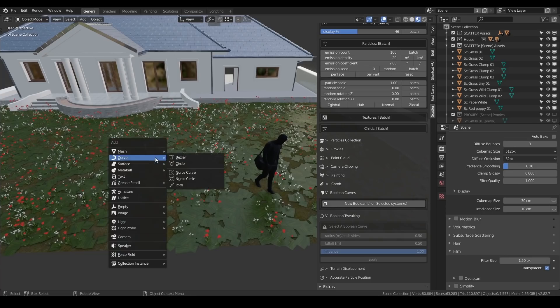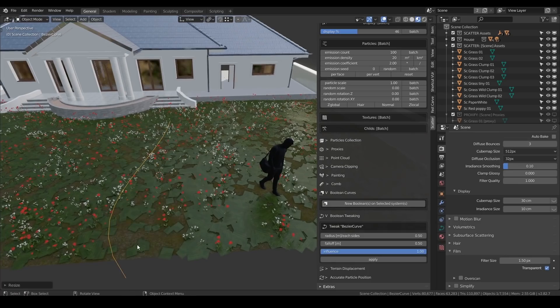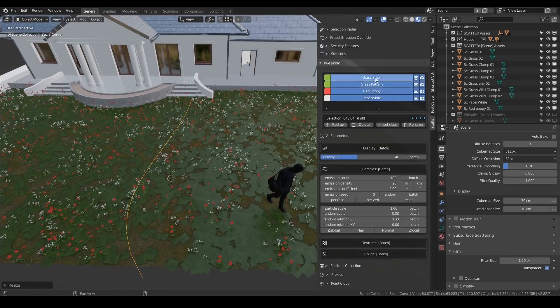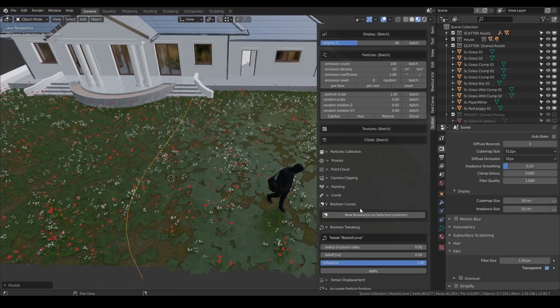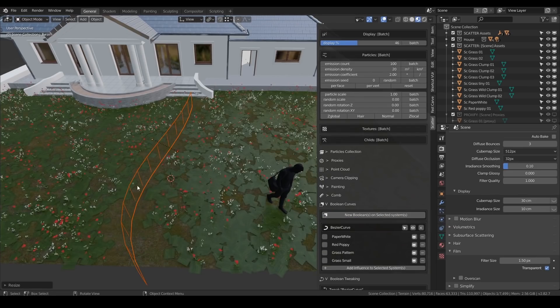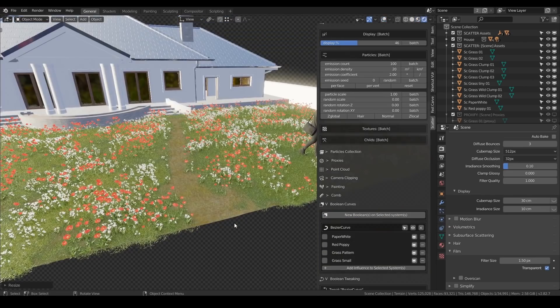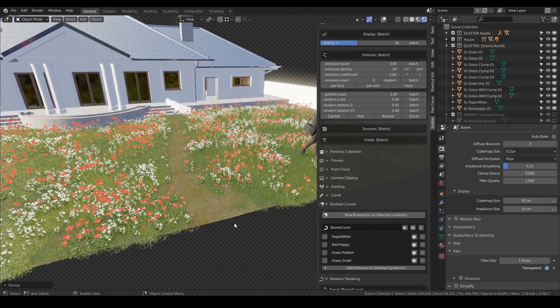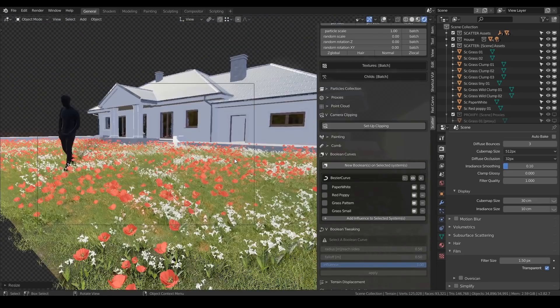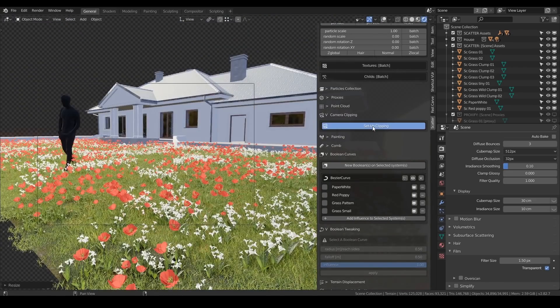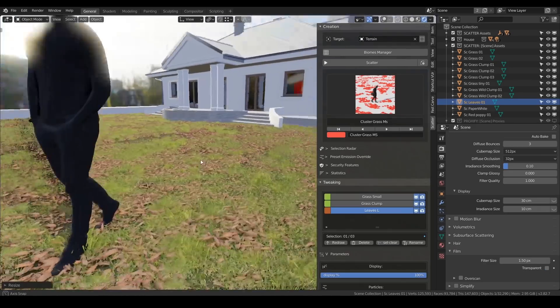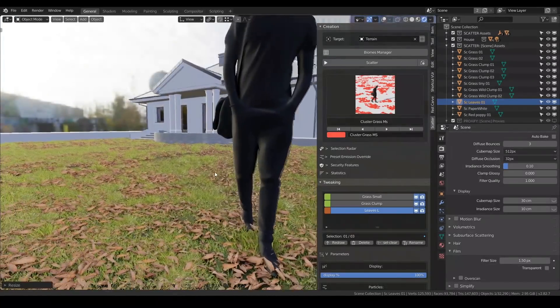So I've gone for a slightly different one this time to show another feature. If I add in a curve, and let's say I'm creating a path down here. Now if I select all my objects, and then come down to the new boolean on selected systems, you can see it create a pathway, and kind of cut out those particles. There's also things like camera clipping, so I look through my camera, and set up clipping.